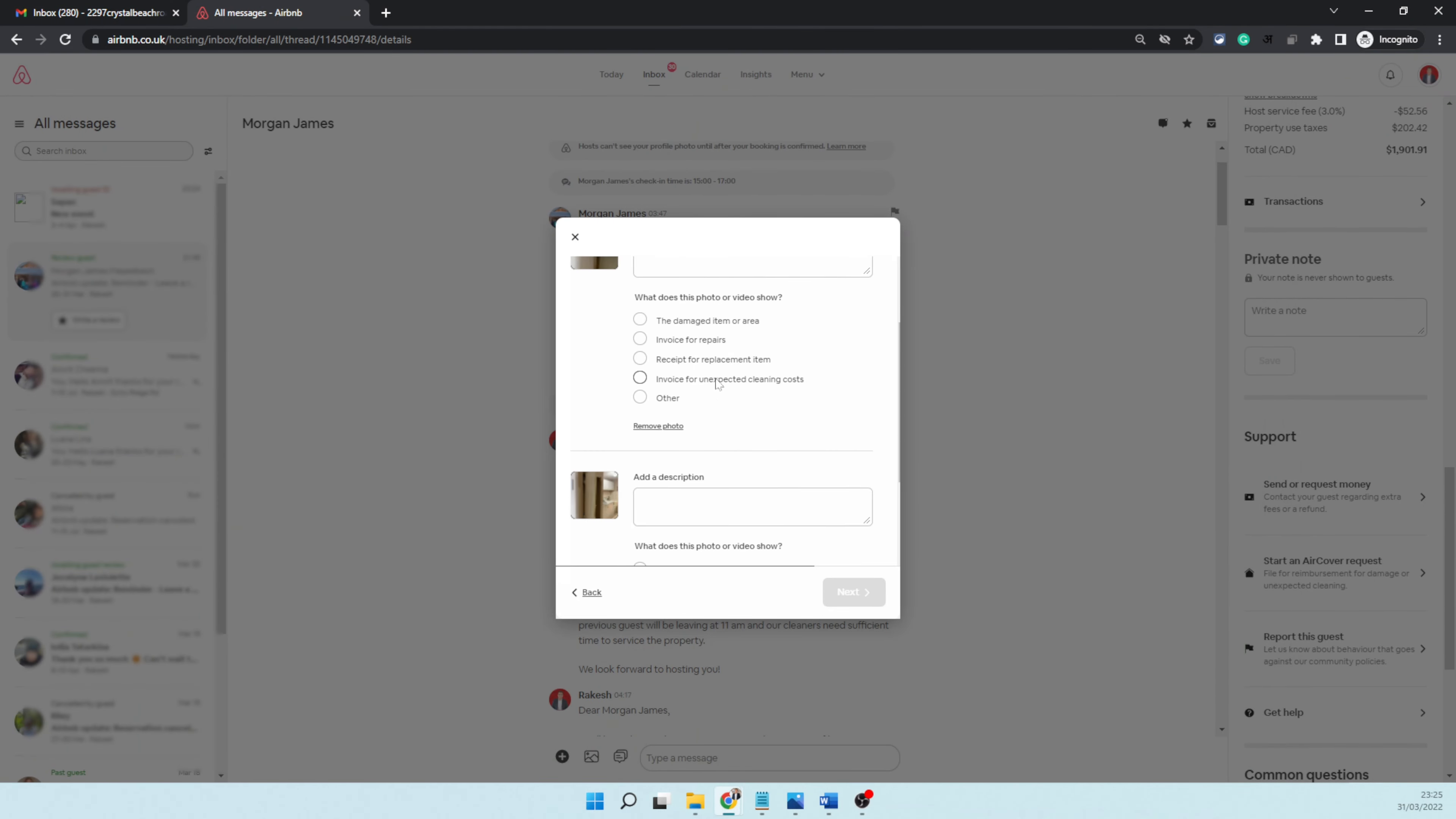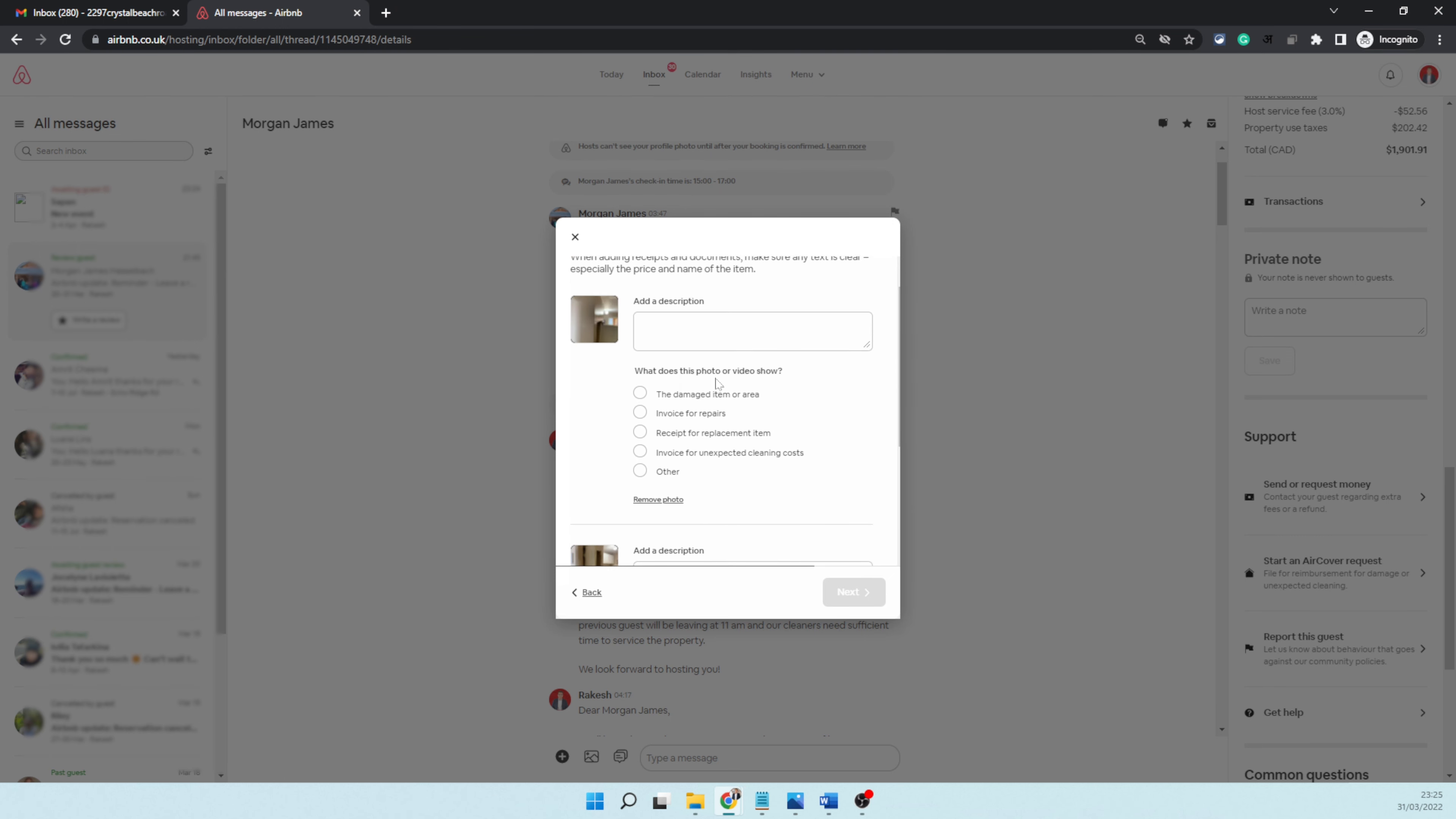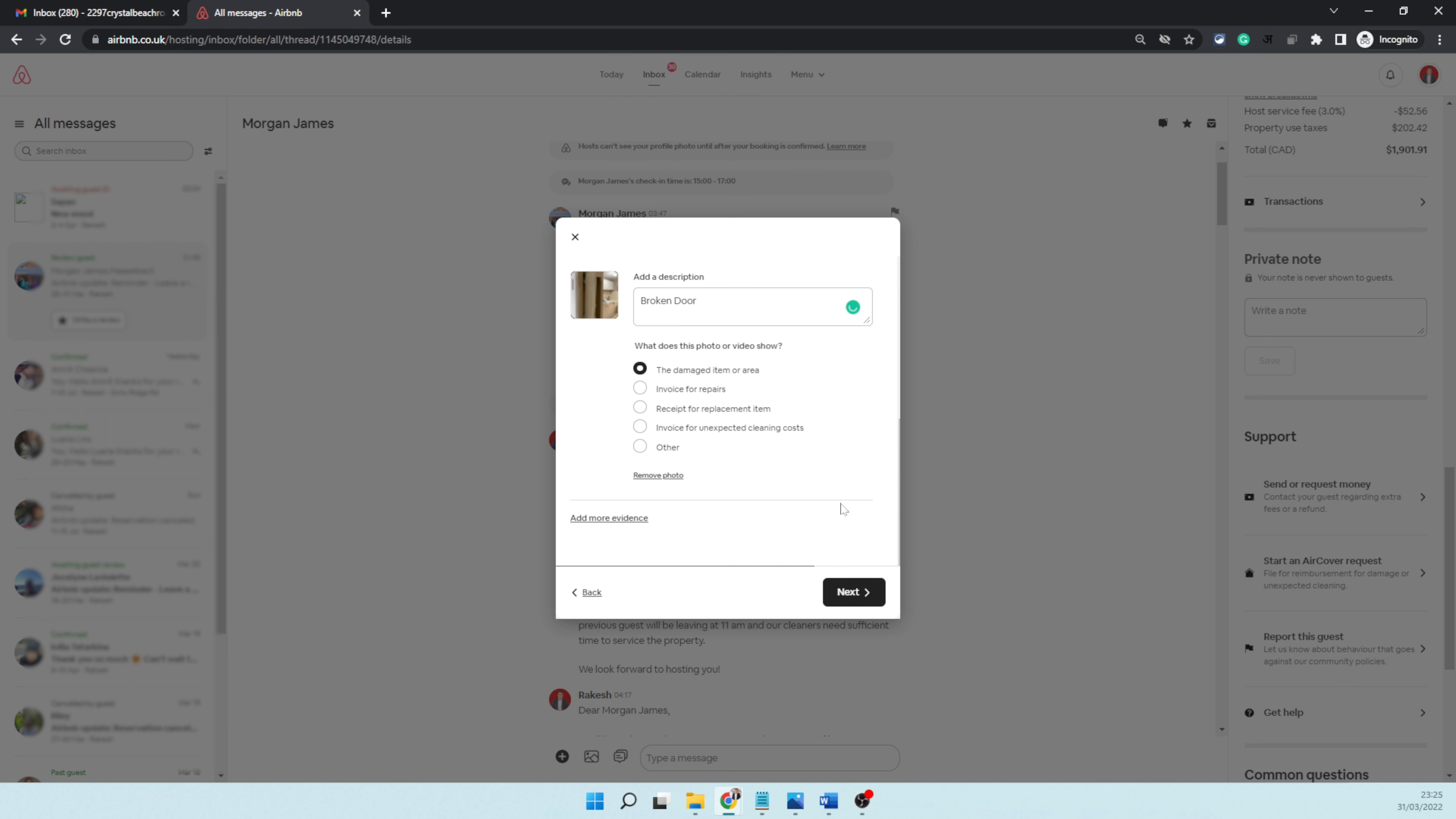It's asking what kind of photo is this—is it a receipt or an invoice? I'm going to say 'broken door.' Description is mandatory, so you have to write something in the description. Again, I'm going to write 'broken door' here as the damaged item or area, and click next.